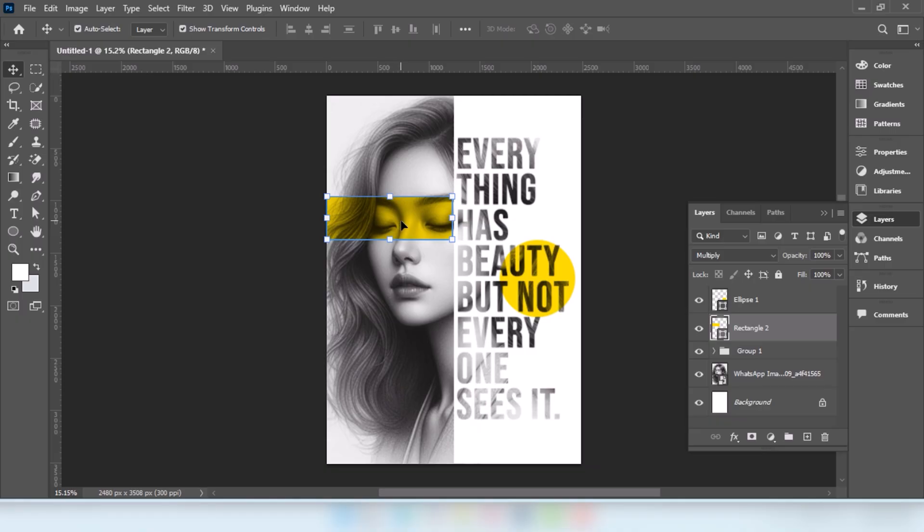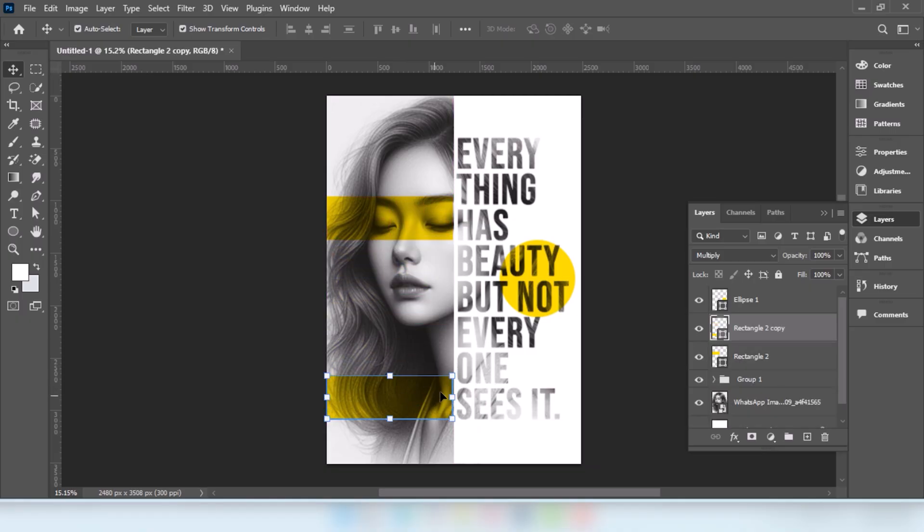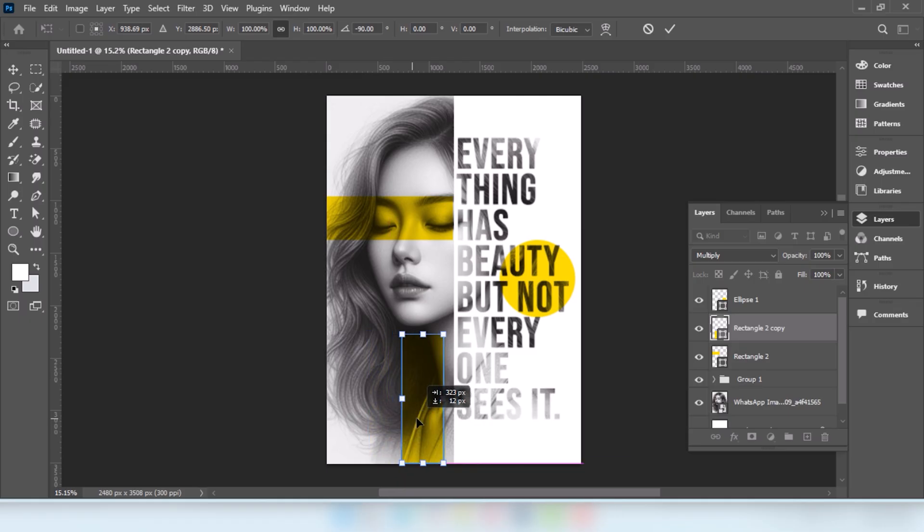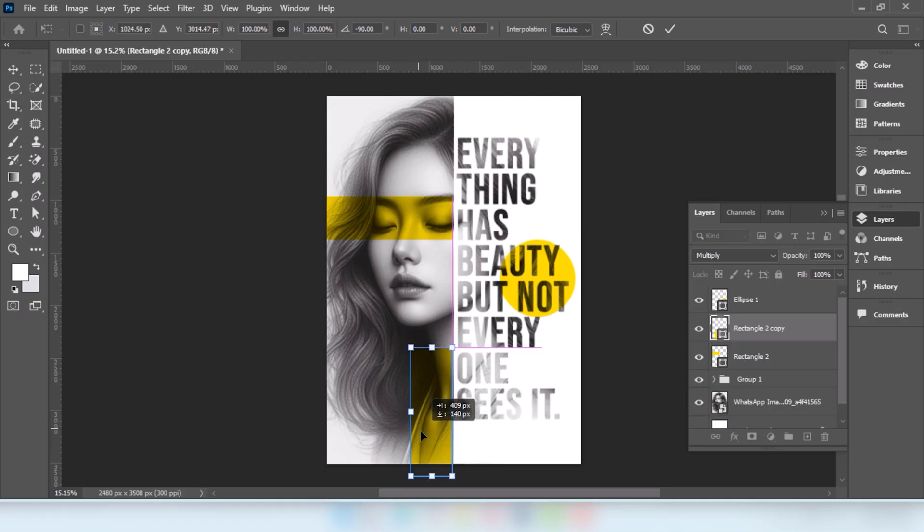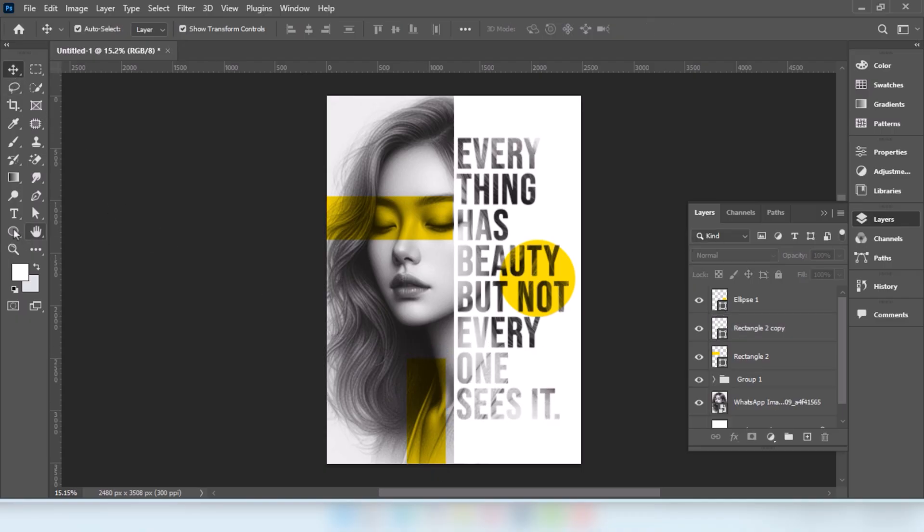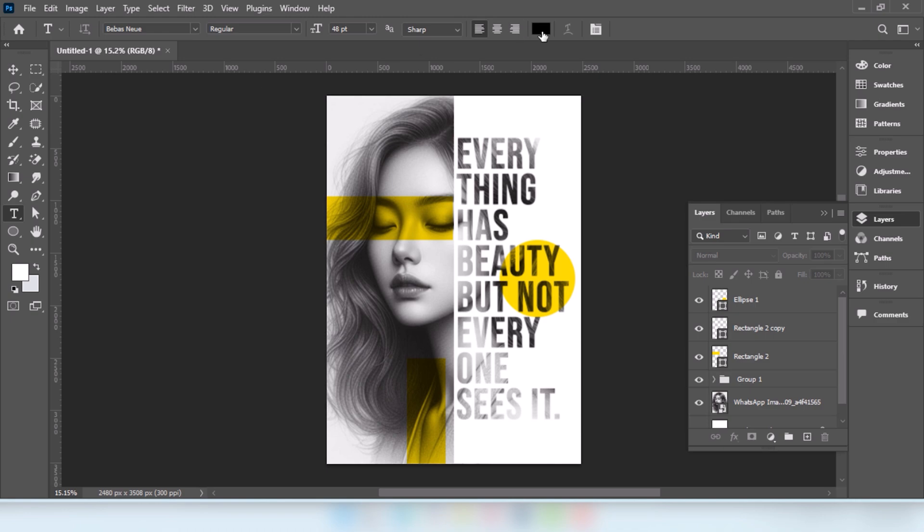Now we will make a copy of this shape by pressing Alt-Shift and moving. Go to Type Tool. Change the color to white.